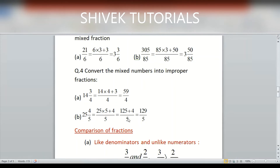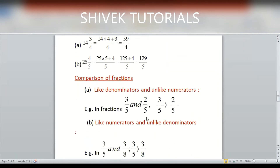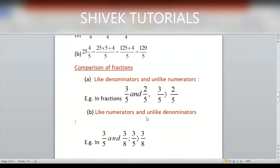For 25 and 4/5: (25×5 + 4)/5 = (125+4)/5 = 129/5.